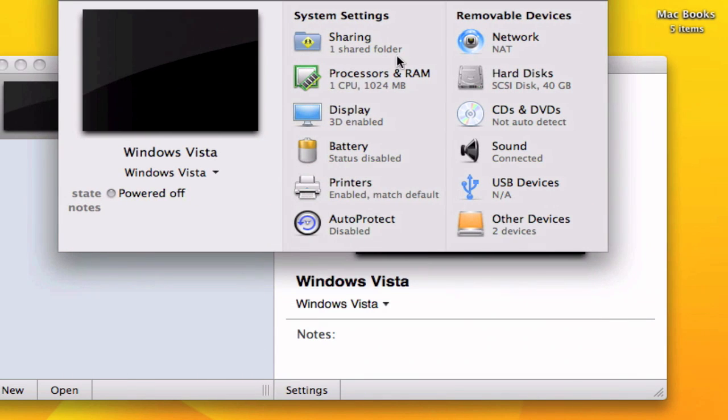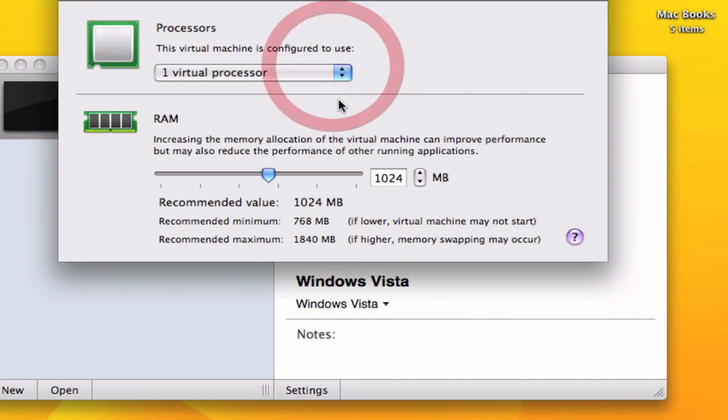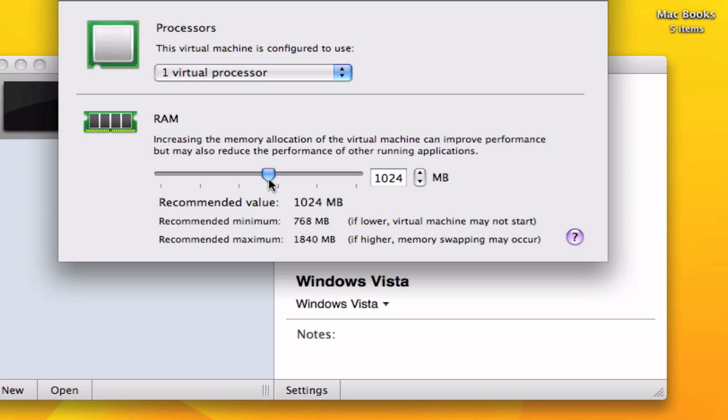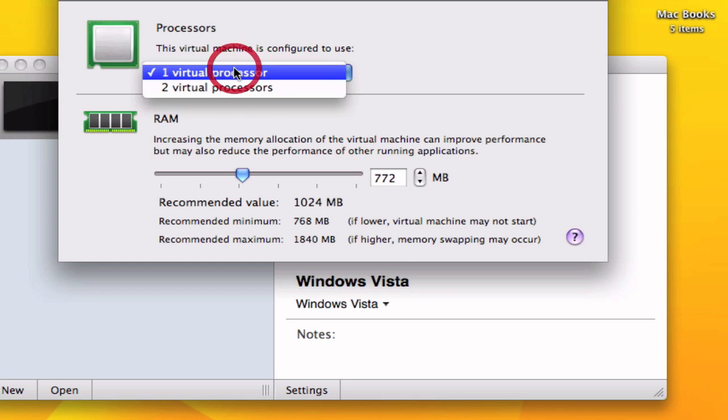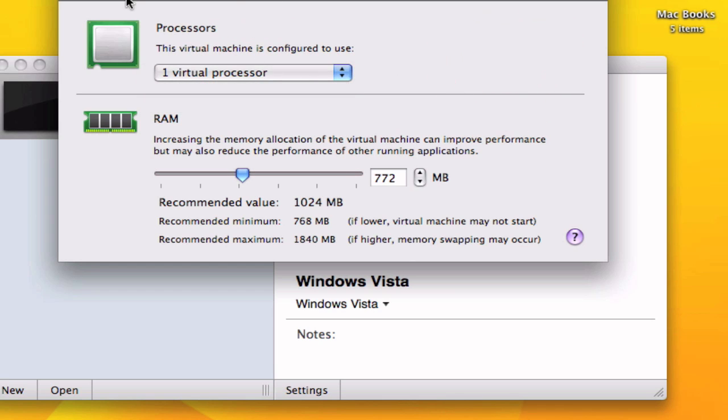For example your RAM. It says recommended minimum is 768 so I'm just going to move to that size. And you can use one virtual processor or two or whatever.